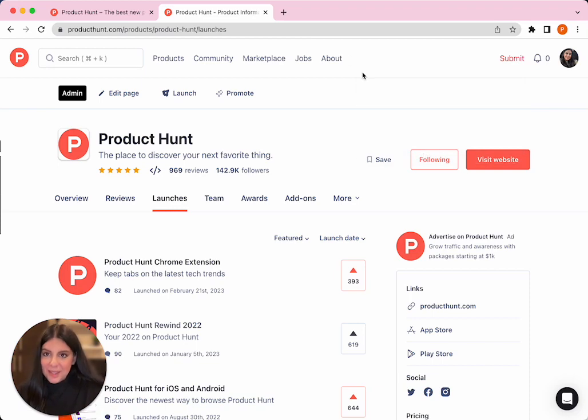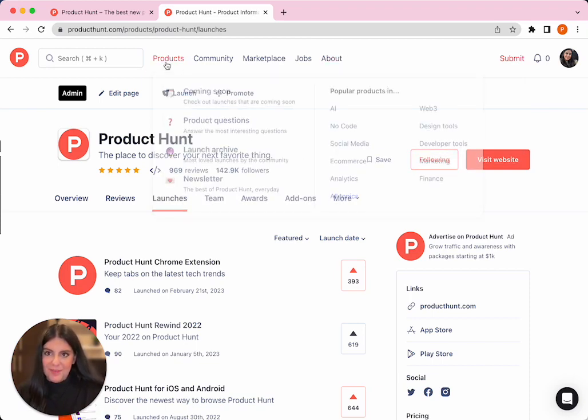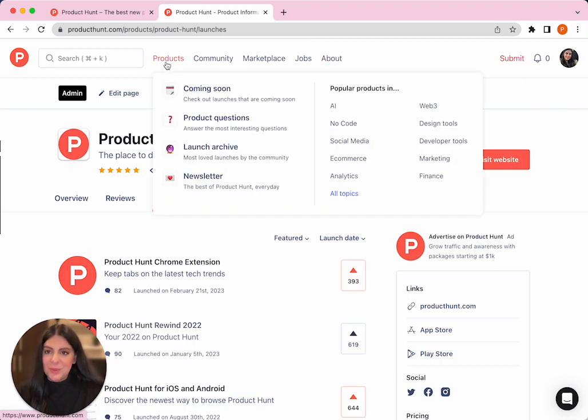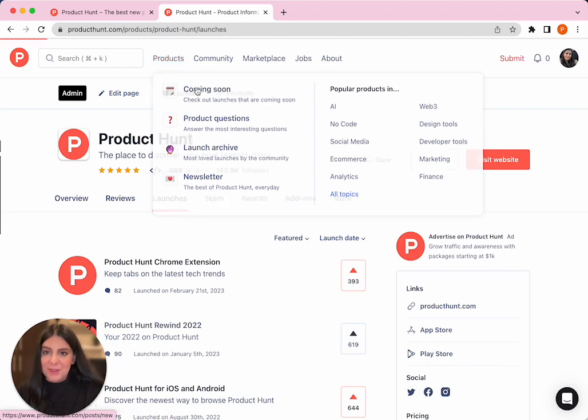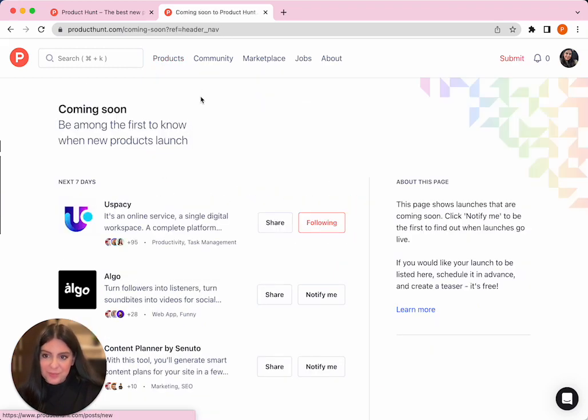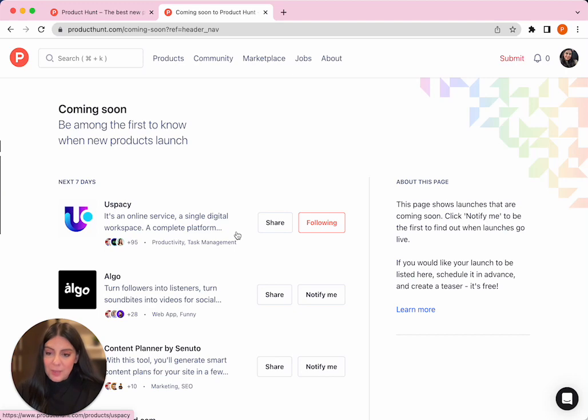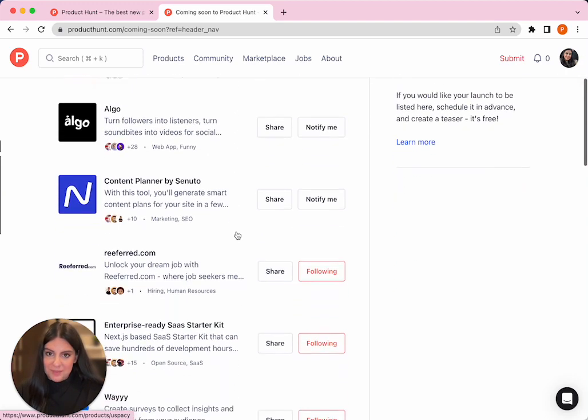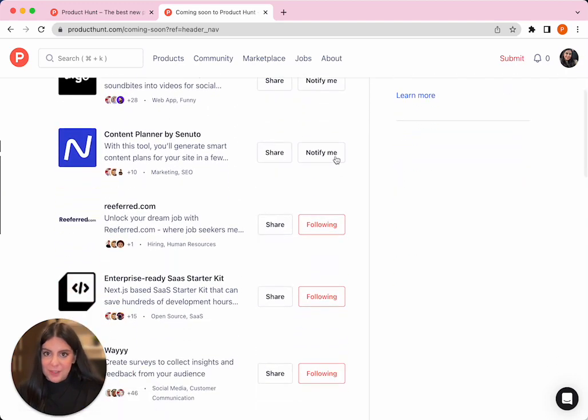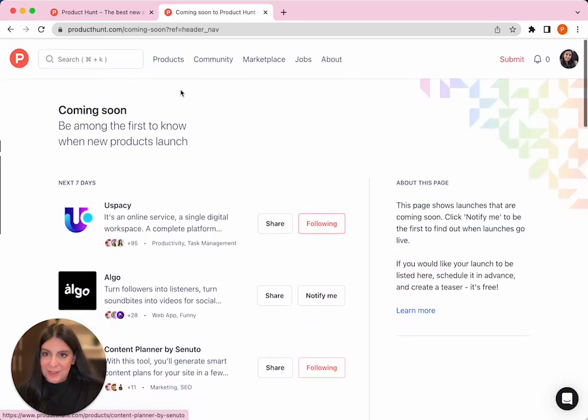We can't also forget about the top section here. This is a great section where you can see things like the coming soon. This is a page where you can see a list of all the upcoming launches and click on notify me to make sure that you don't miss any launch.